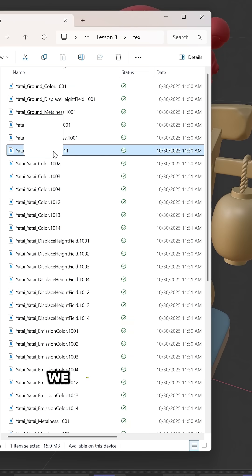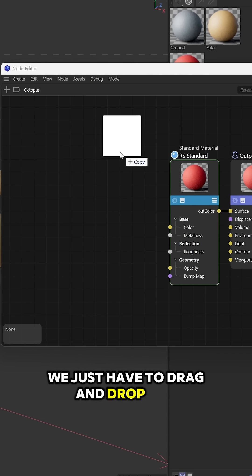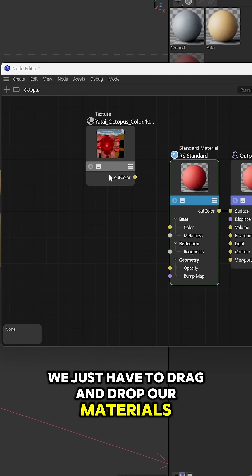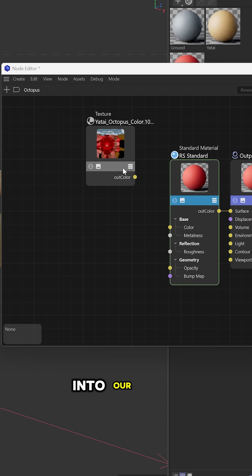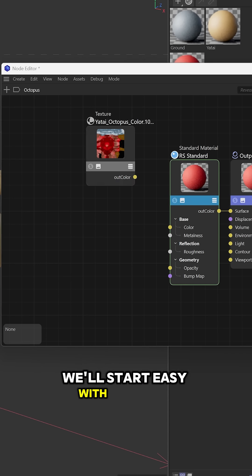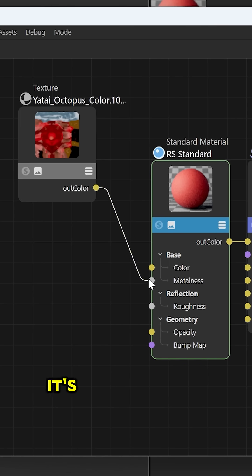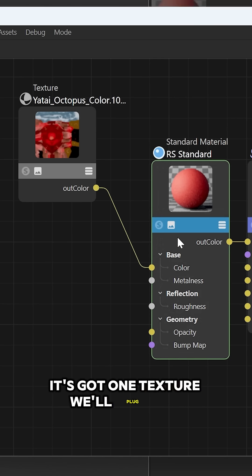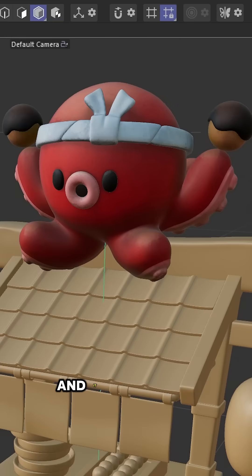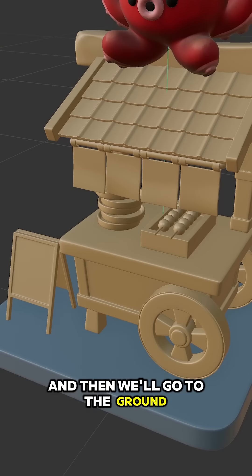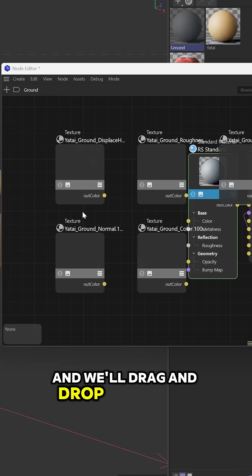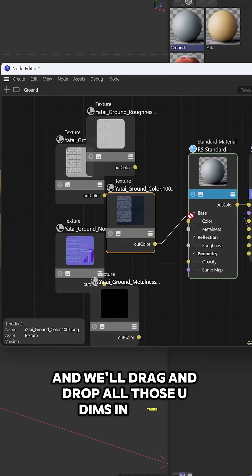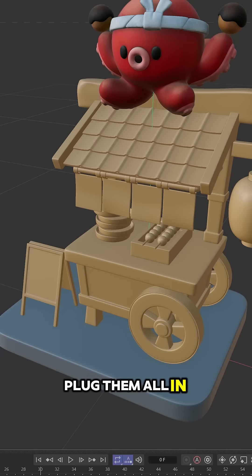Once in Cinema 4D, we just have to drag and drop our materials into our Node Editor. We'll start easy with just the octopus. It's got one texture. We'll plug it in, and it looks good. Then we'll go to the ground, and we'll drag and drop all those UDIMs in there and plug them all in.